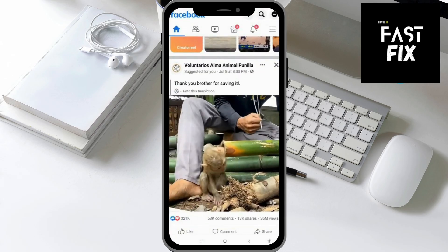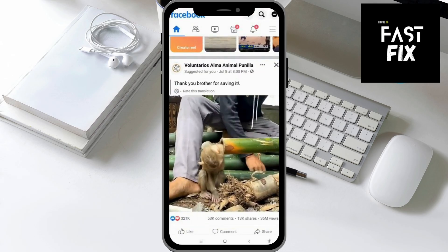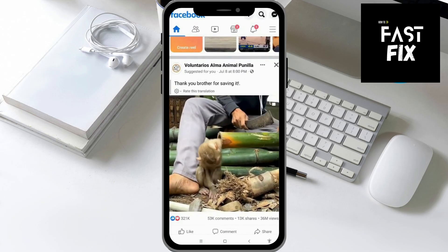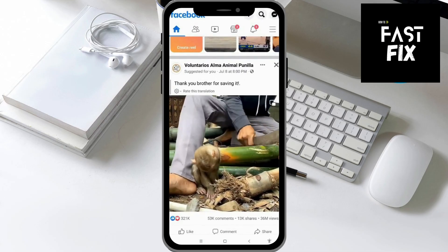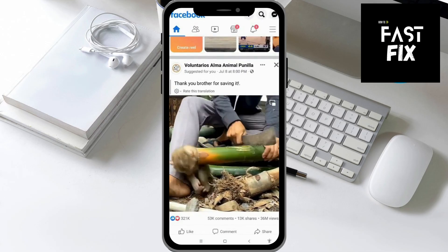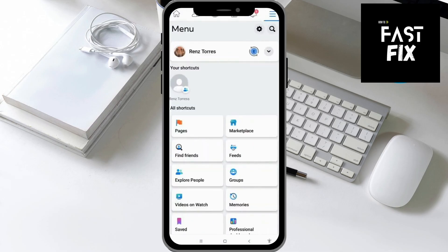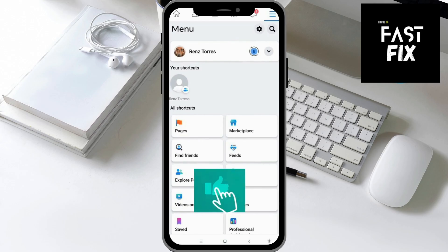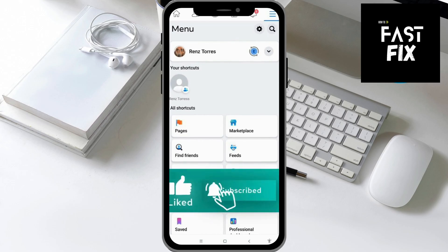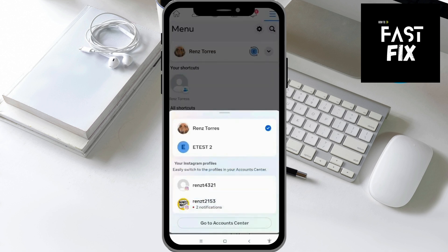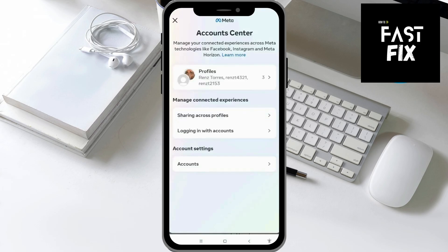The first thing you want to do is open up your Facebook application. In your Facebook application, click on the three-bar icon at the top right of your screen. Then click on the down arrow next to your name at the top of your section, underneath the menu. Then click on Go to Account Center.